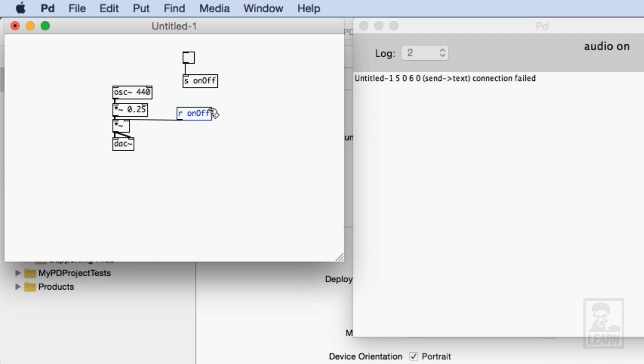And so here what we're doing is we're creating a mute by multiplying by zero which just means there's no amplitude and that's when the toggle's off. Or multiplying by one which means it really just sort of passes this stuff through.